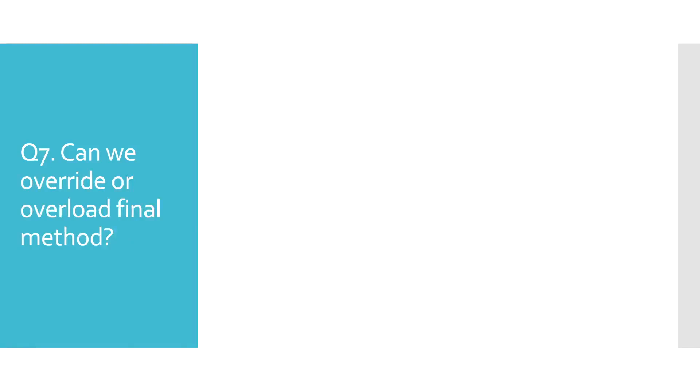Can we override or overload final method? If you would like to know the answer to this question, you can watch the video on overloading and overriding. A link to that video is currently displayed. Okay, let's move on to the next question.